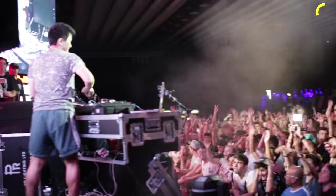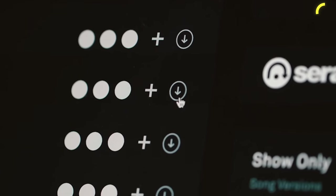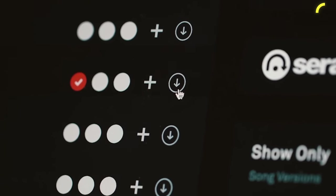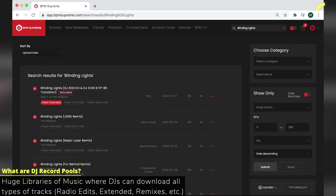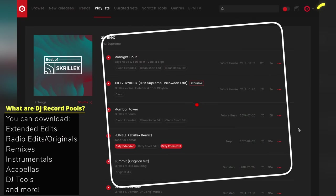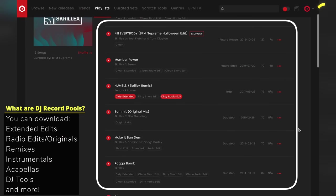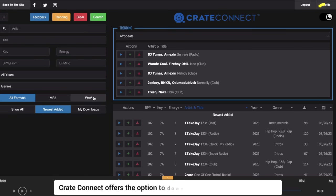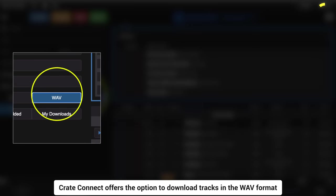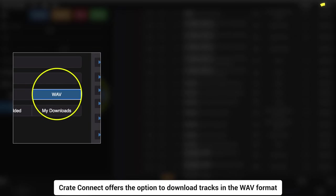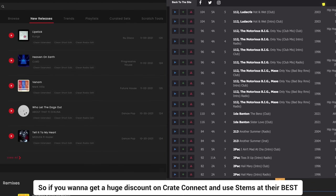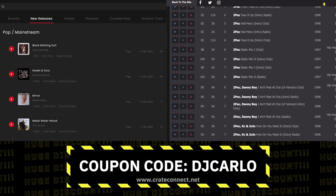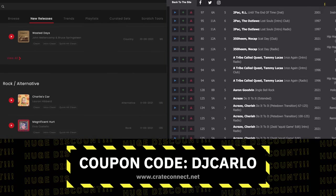Now, pro DJs like myself download all our high quality tracks from DJ record pools. And you can think of DJ record pools as huge libraries of music where DJs can download all the tracks they could ever use. And the DJ record pool I use is Crate Connect. And the main reason why is because Crate Connect offers the option to download tracks in the WAV format. So if you want to get a huge discount on Crate Connect and use stems at their best, use the coupon code DJCORLO when you sign up on their site.